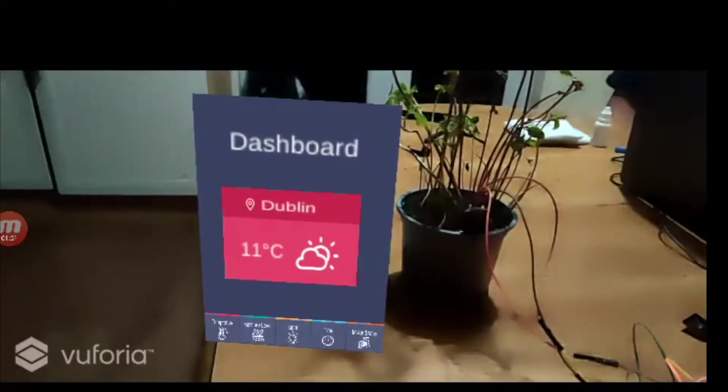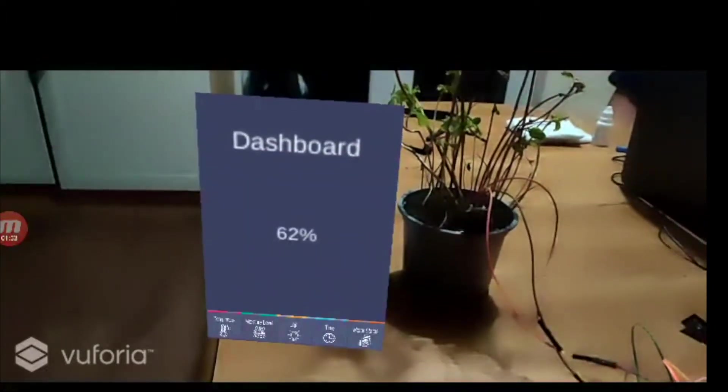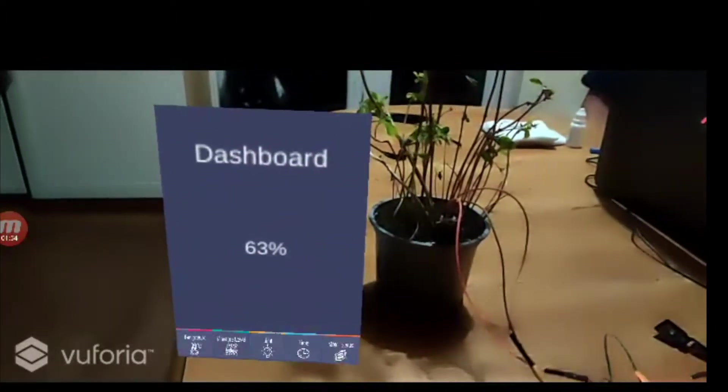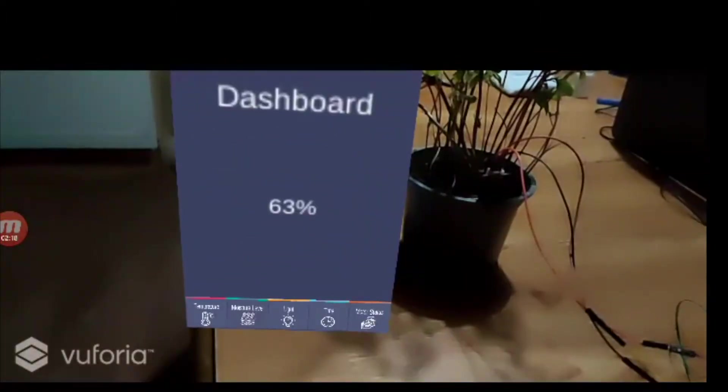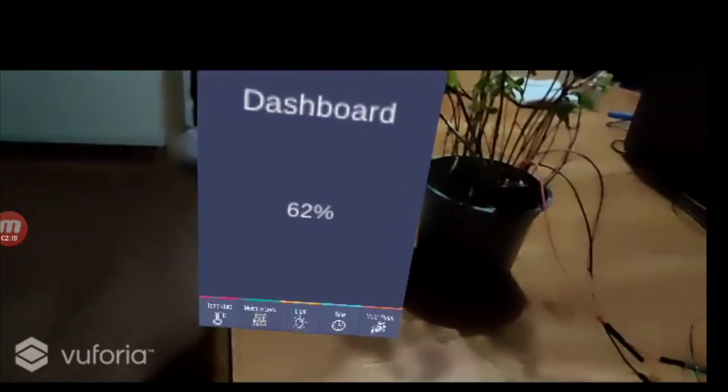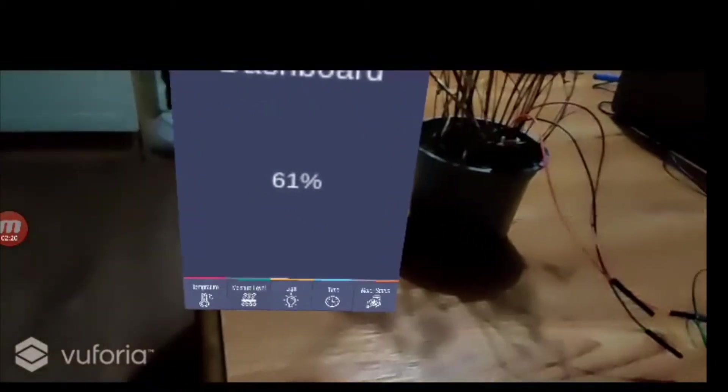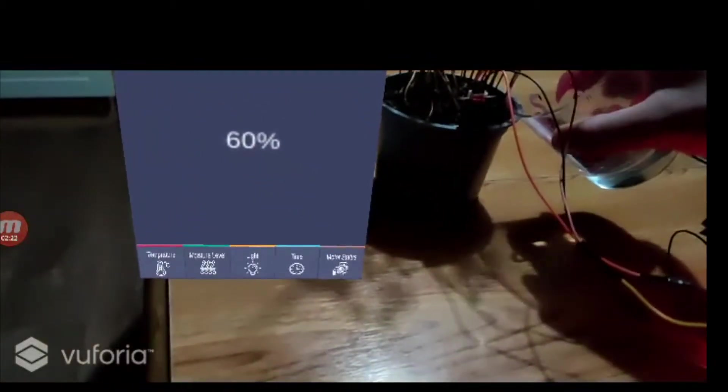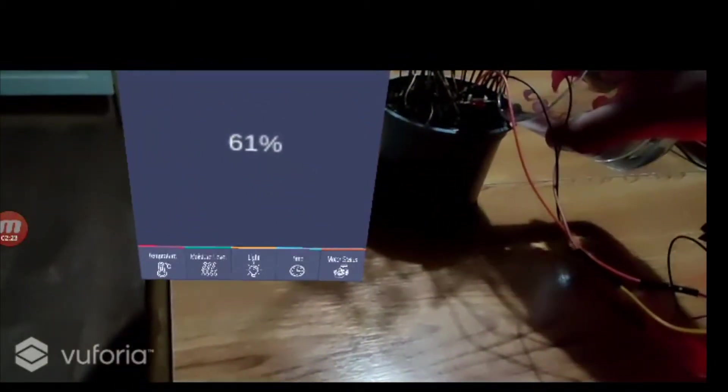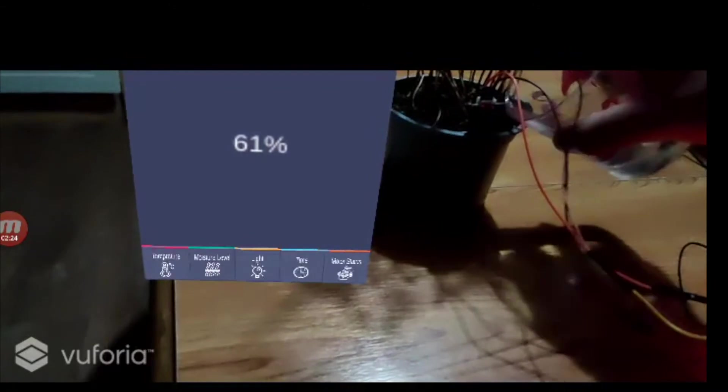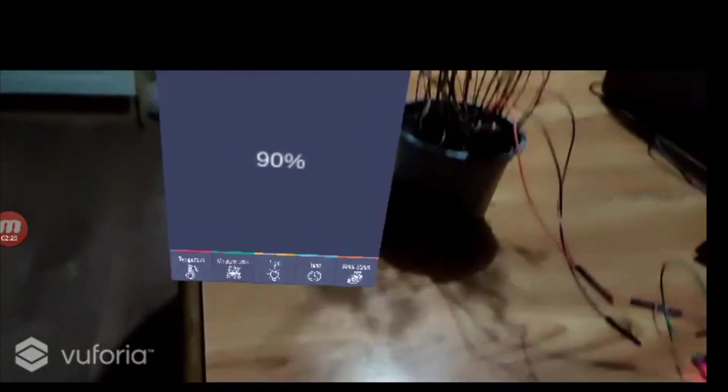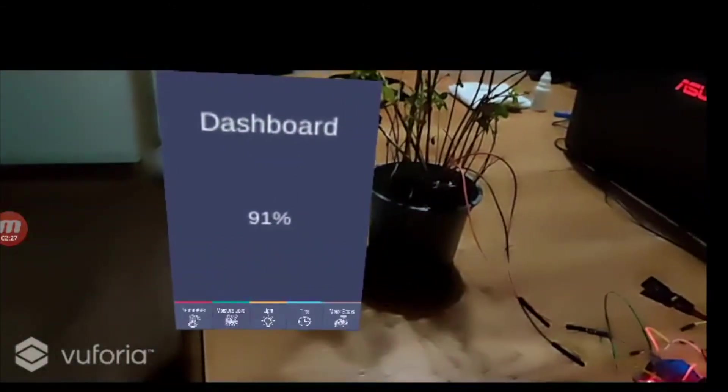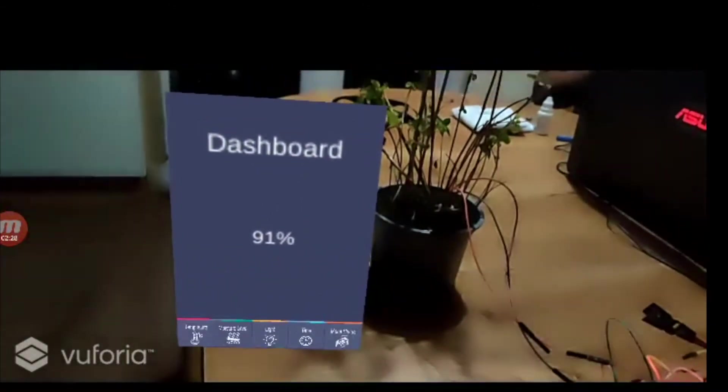The second tab shows the soil moisture level, which comes directly from the sensor. Let us pour some water into the plant. As you can see, the moisture value of the soil starts increasing.